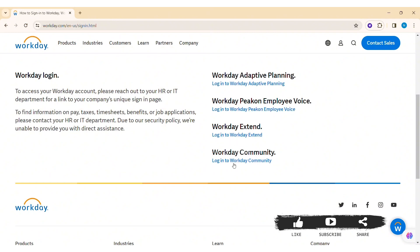I am going to log in to my Workday Extend account, so click on the given product.